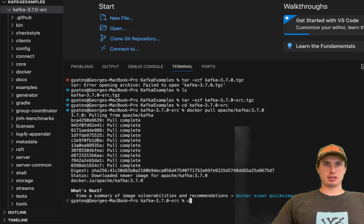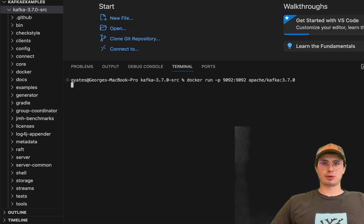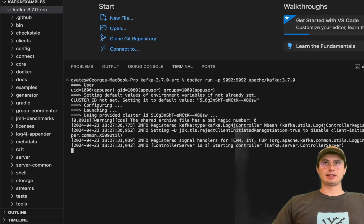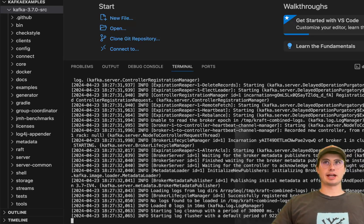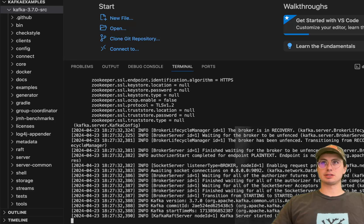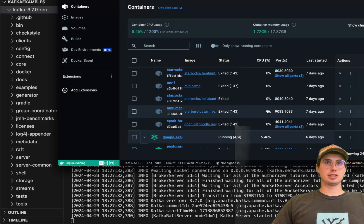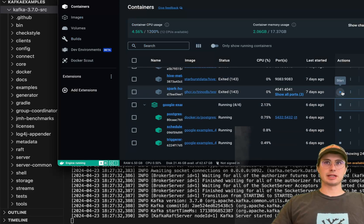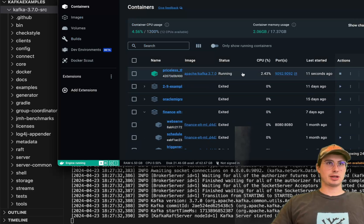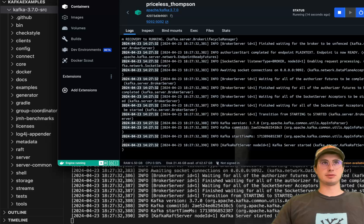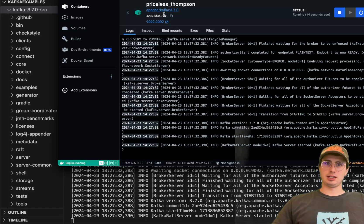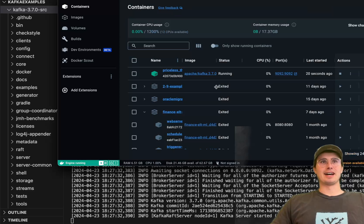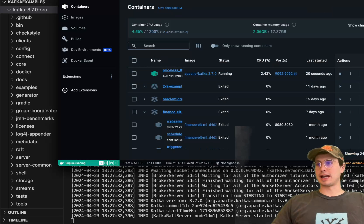So here, clear this and then put the command in. Docker run port 9092 and this will be launching our Kafka cluster. If everything goes successfully, we should see a Kafka database spin up in a second. Here it is called Priceless Thompson, not sure what name convention they're using here, but that's what it's called and we have this now running on port 9092.